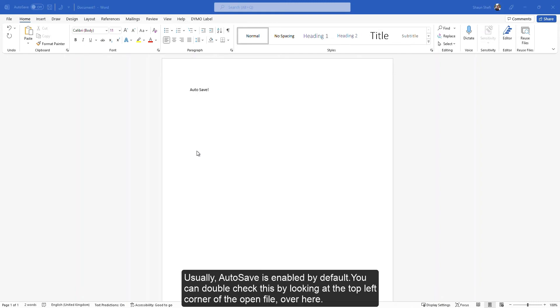Usually, AutoSave is enabled by default. You can double check this by looking at the top left corner of the open file, over here.